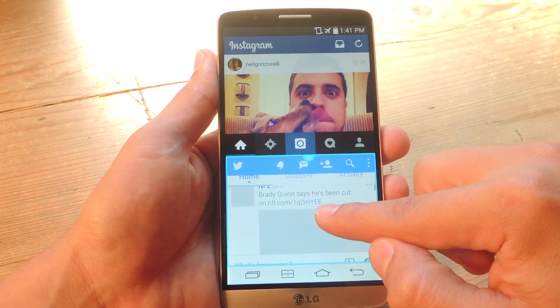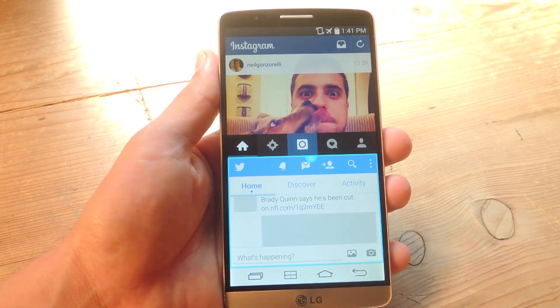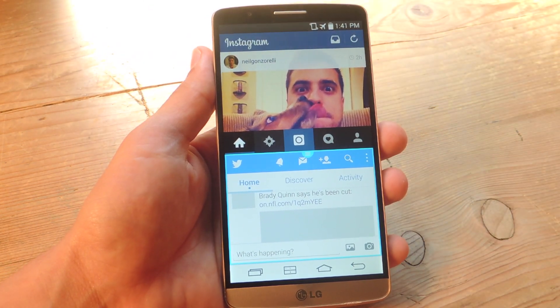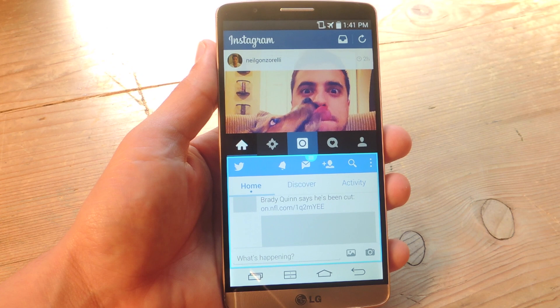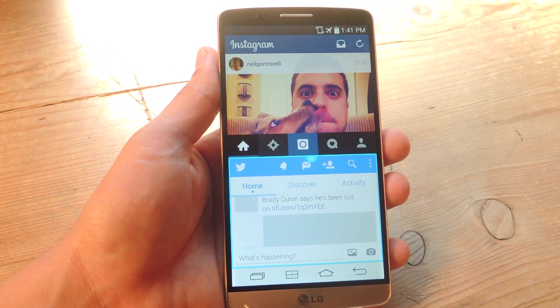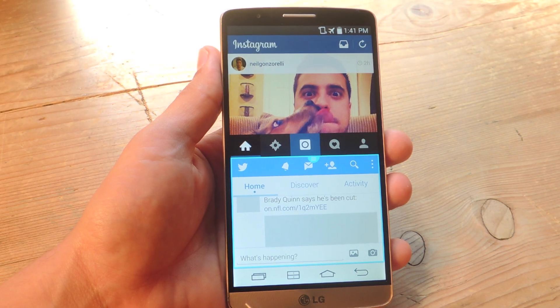Definitely check out the full guide — there are links there to a free version, though making a donation is never bad. Don't forget to like, comment, and subscribe for some awesome GadgetHacks videos. Thanks guys.